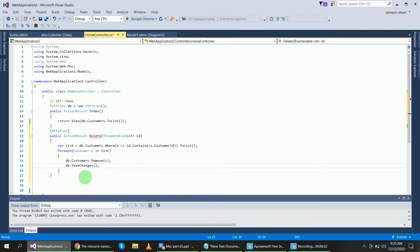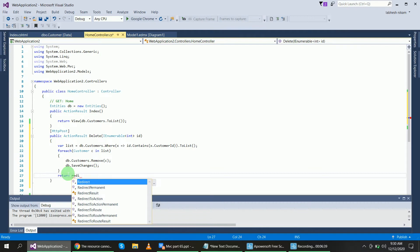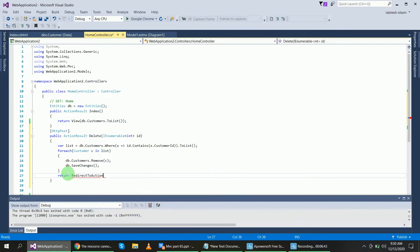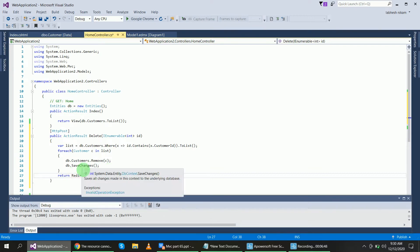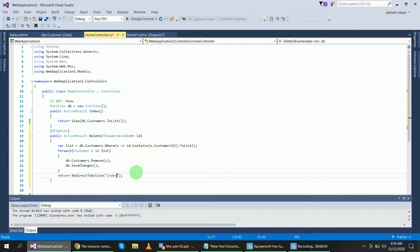After saving changes, return RedirectToAction to the index page. So my delete method is now complete — it will delete records using the selected checkboxes.